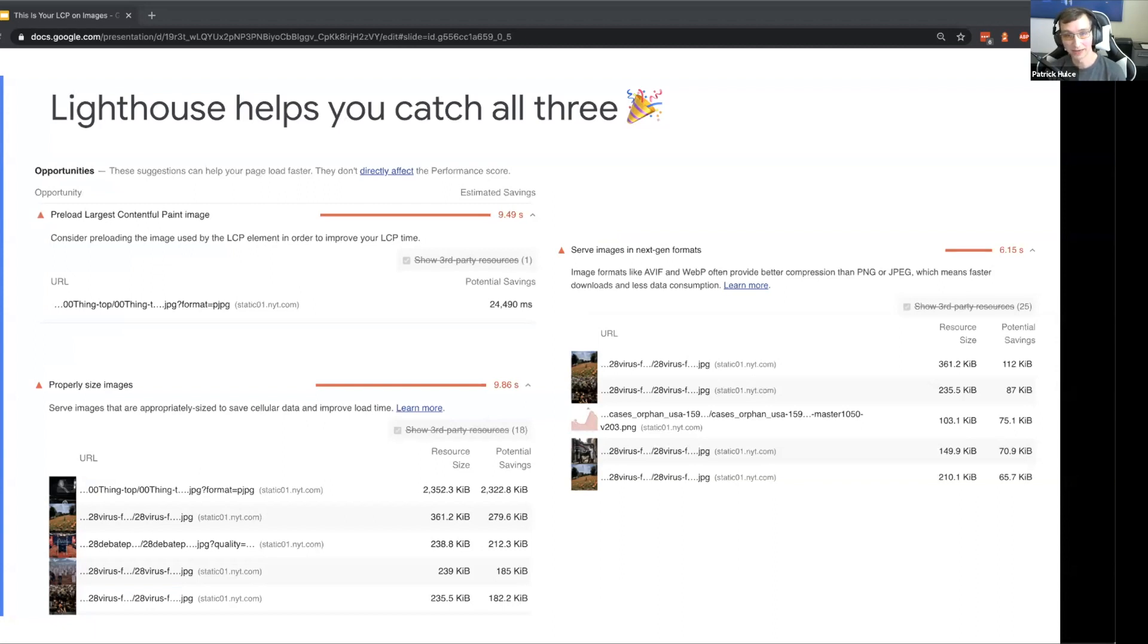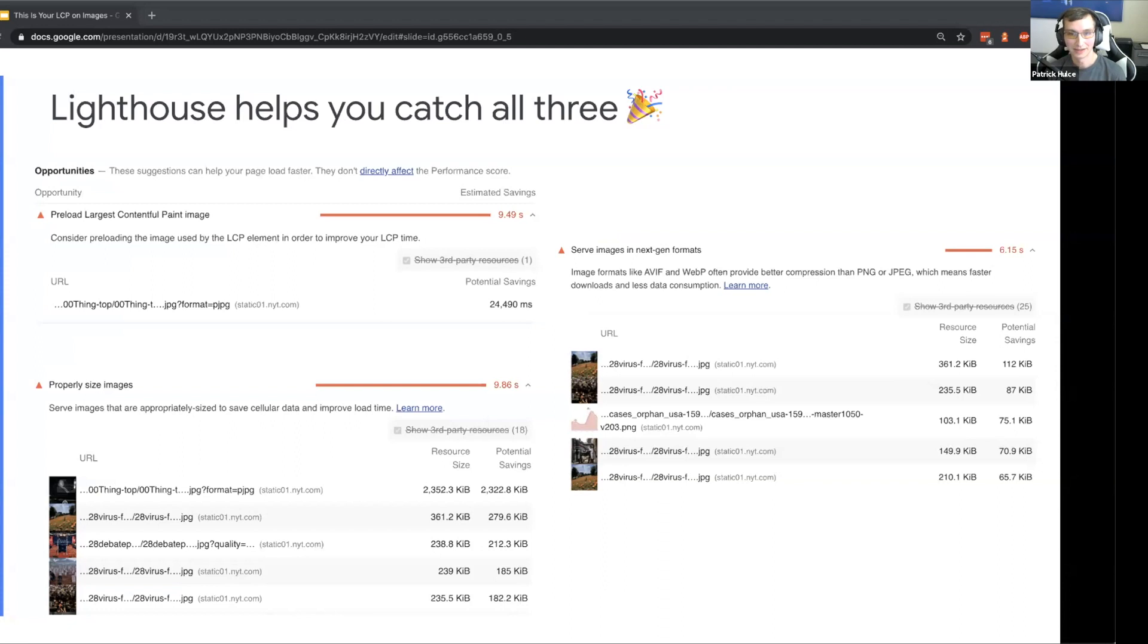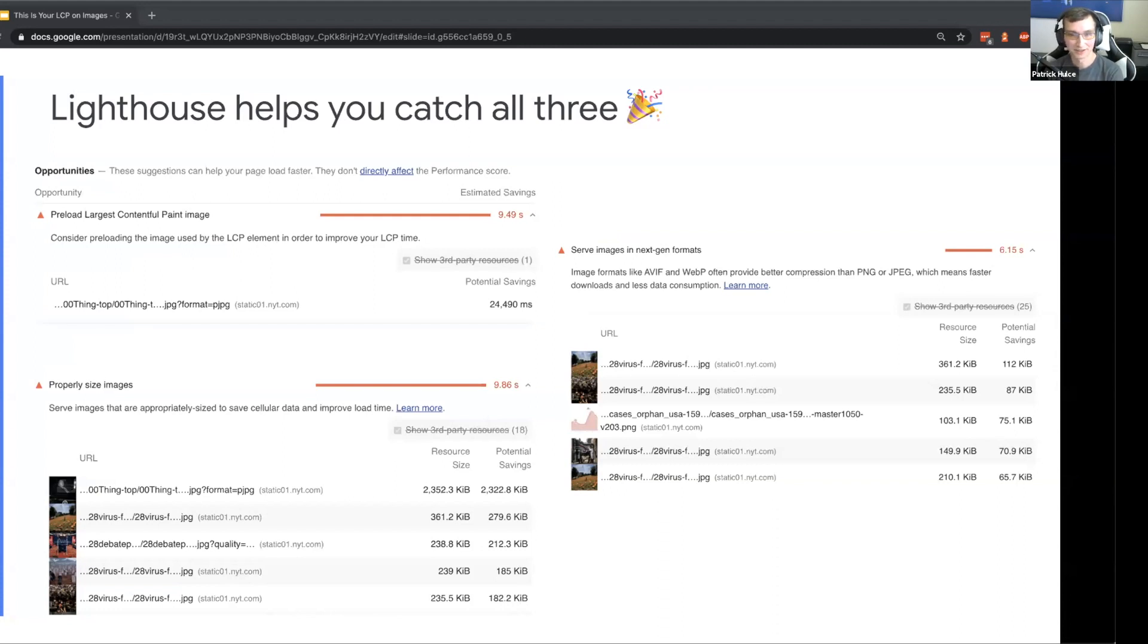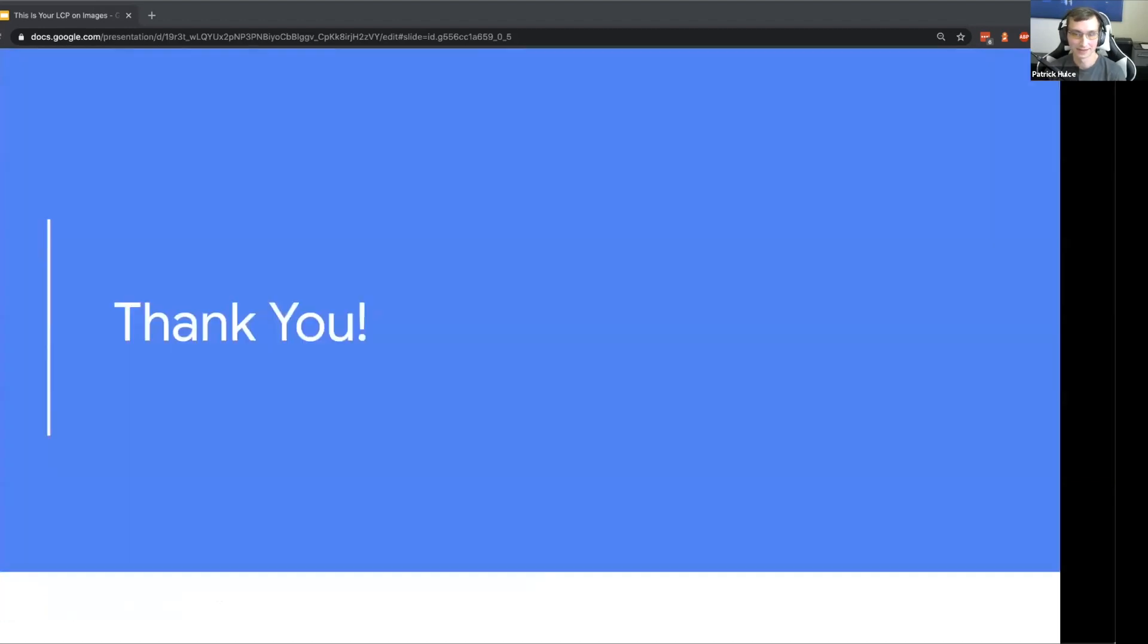And we have audits for correctly sizing and using efficient formats for all of your images as well. So even if it's easy to forget to check all these things manually, hopefully you can automate this with Lighthouse and make sure you're delivering a great experience to your users. And that's it. Hopefully we have some questions, but other than that I can let everyone go for lunch.